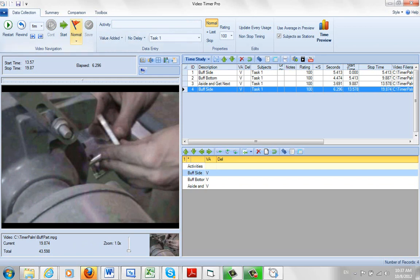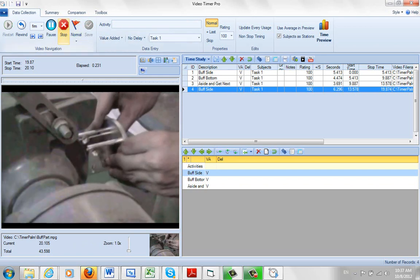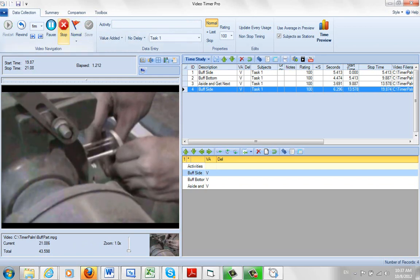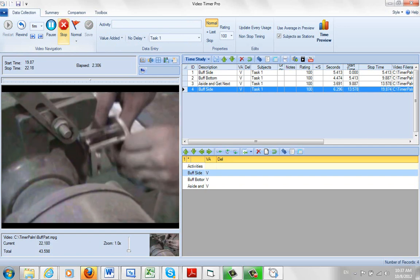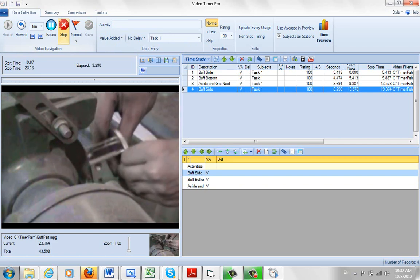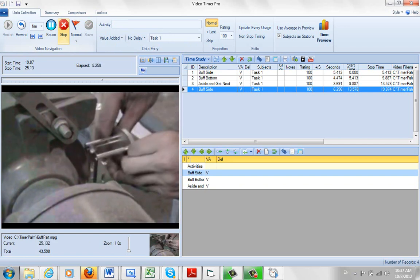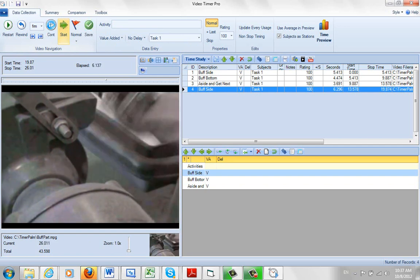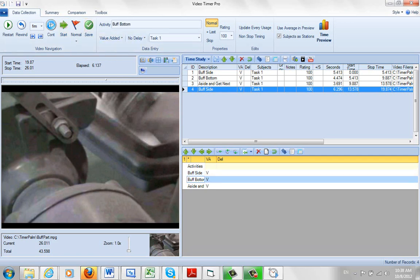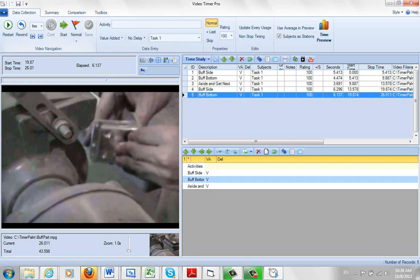This time he thinks he puts it back again, finish a little bit more right there. And now we've got the buff bottom. Click on the save. Put it in there.